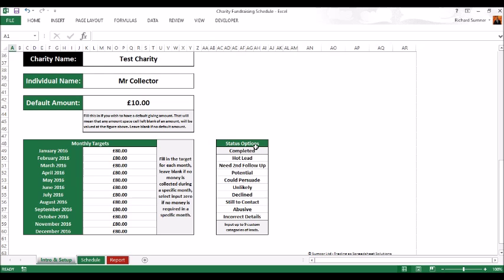Status options: there's already completed in there, you can't change that. You can change these ones, edit these categories to be whatever you want them to be, bearing in mind that the person's going to actually select each entry and put them into one of these categories.